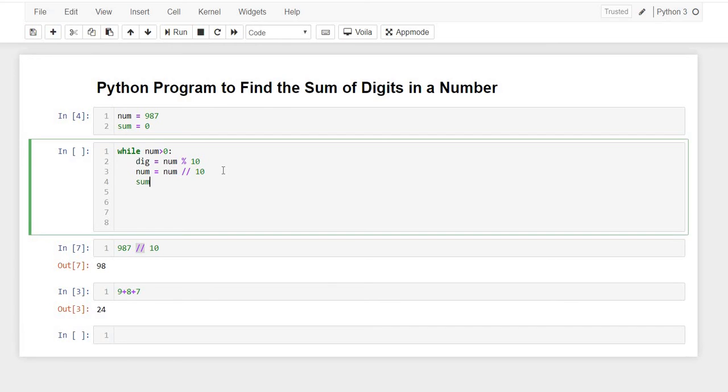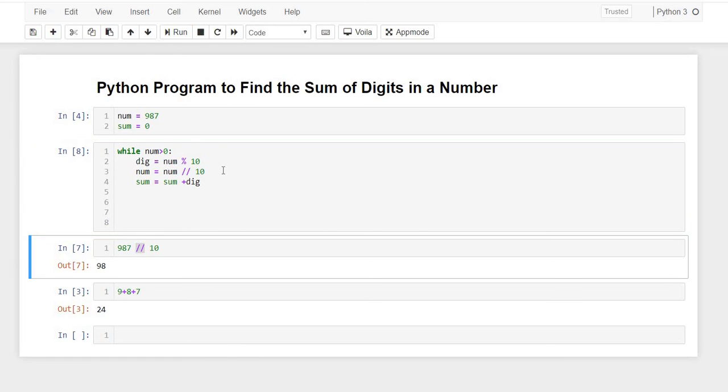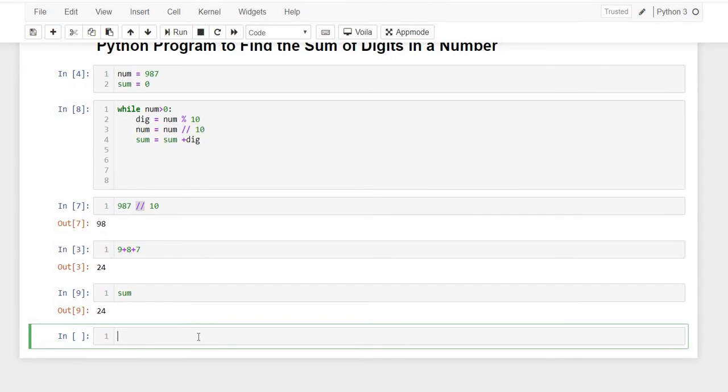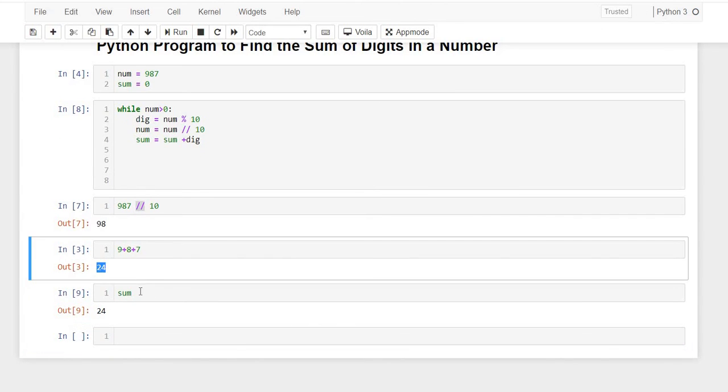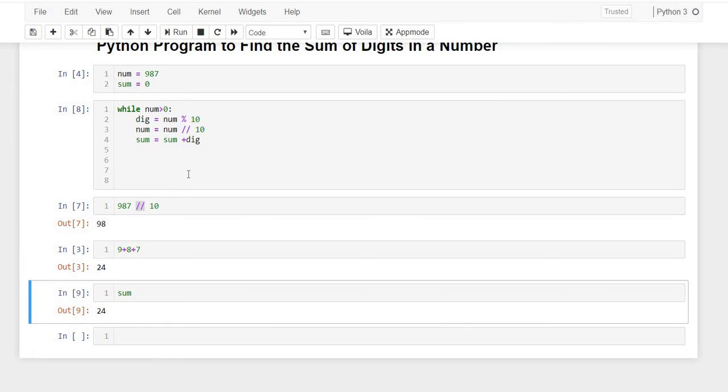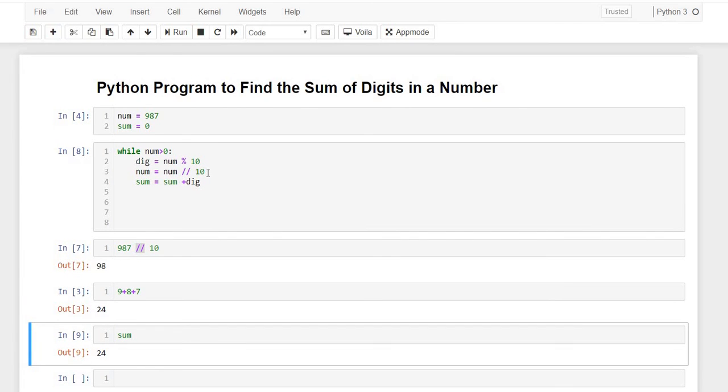And after this we will write sum equals sum plus digit. So let me just run this and show you. Let's just print sum. And yes, we are getting 24 as an answer.